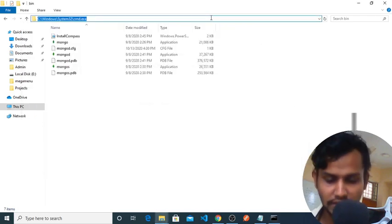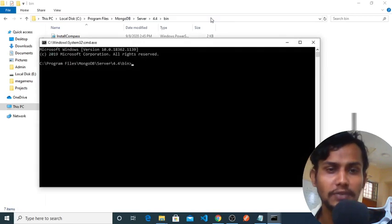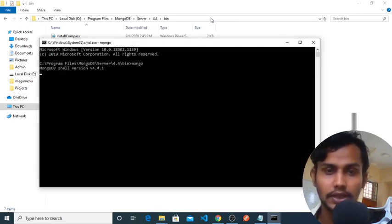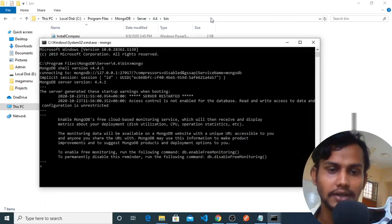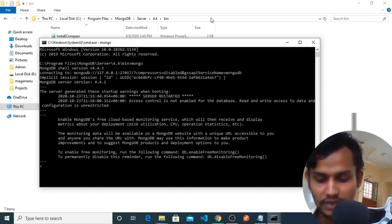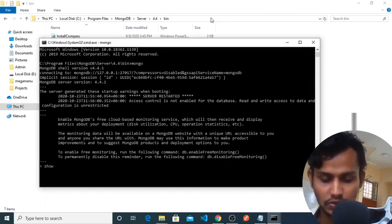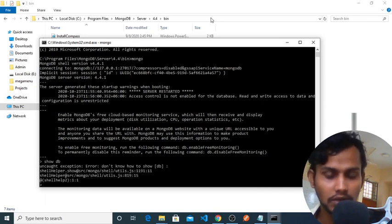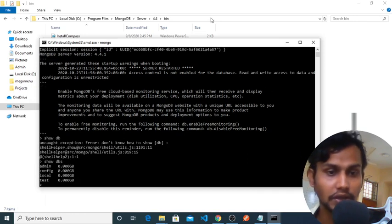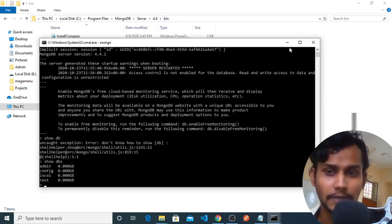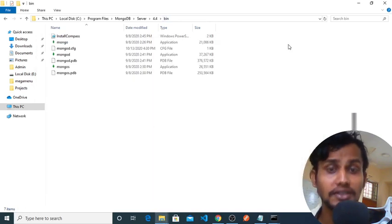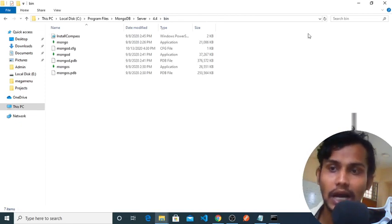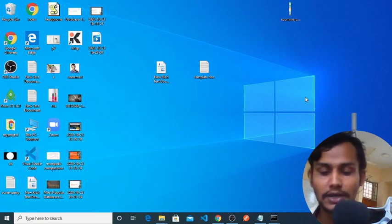If I show my dbs—'show dbs'—these are my databases: admin, config, local, and test. This is how we can start our database and install our database, MongoDB. Let's see you guys in the next part.